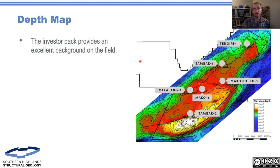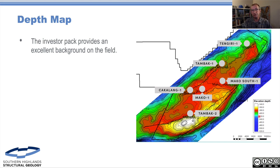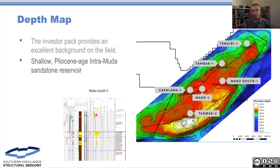That's a really important point with any fault seal calculation — that you know you've got real data being used and you can see how it's being used. The Investor Pack gives us a really good understanding of the field. There's a nice depth structure contour map. I can read the contours, I can see where my fault is, I can see where my well data is. It's got a scale bar — this is good work. This is what you should expect to see: faults, contour maps, and the base information. They also provide a set of logs in the Investor Pack.